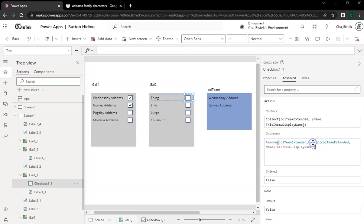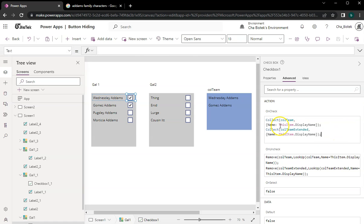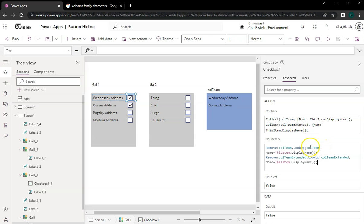For gallery one, when they check and then uncheck this one here, it will add the record to two collections — first is 'call team' and then the second one is 'call extended'. Similarly, I have the uncheck code here — it's the same logic but it's removing data from a different collection. That's just what I did: modifying the checkbox on gal1.